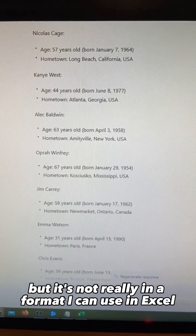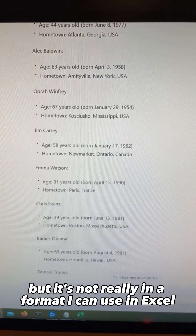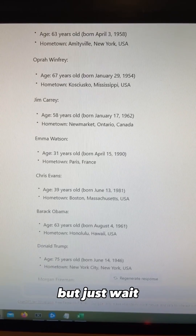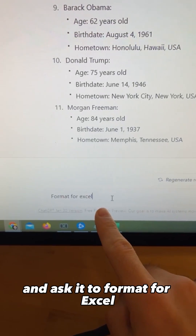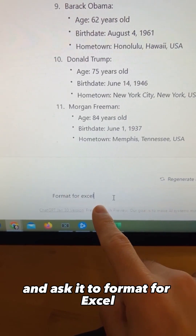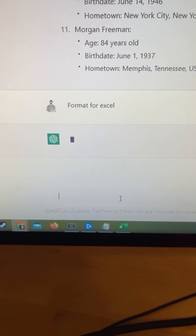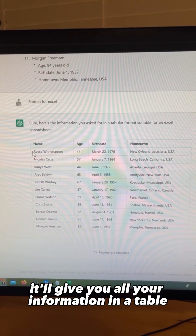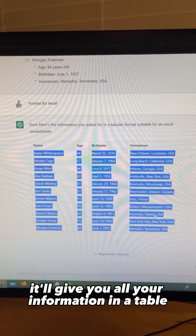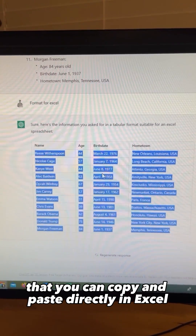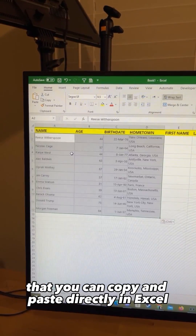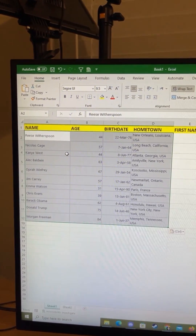But it's not really in a format I can use in Excel — but just wait. All I have to do is go down and ask it to format for Excel and hit enter, and it'll give you all your information in a table that you can copy and paste directly into Excel.